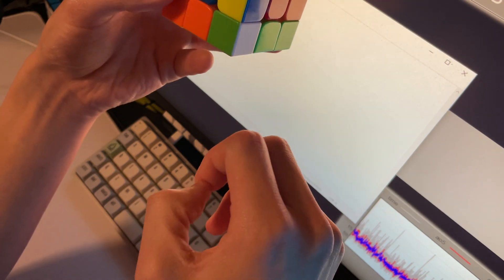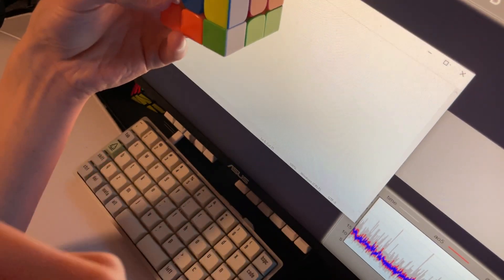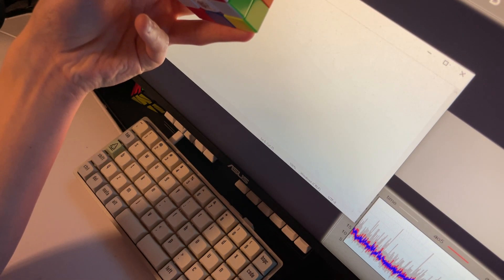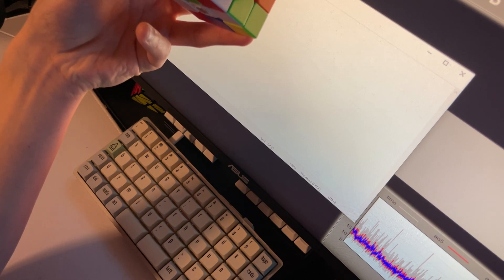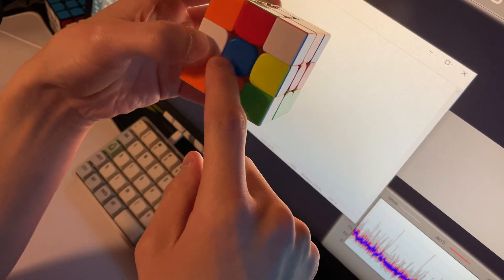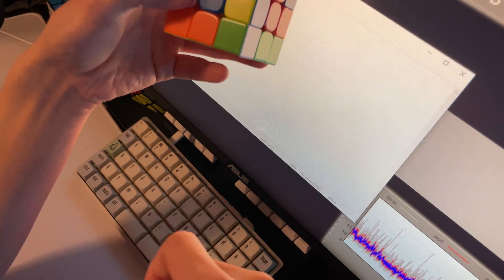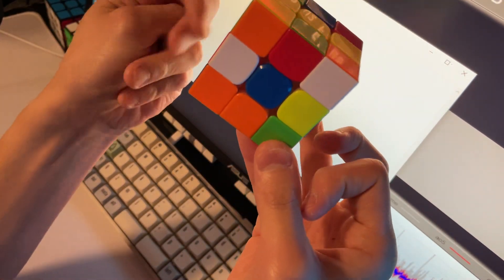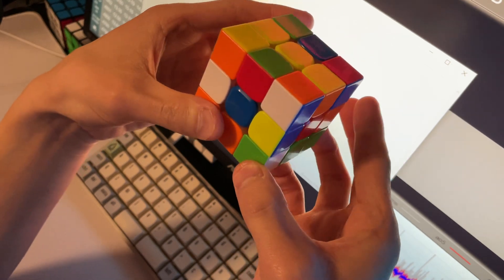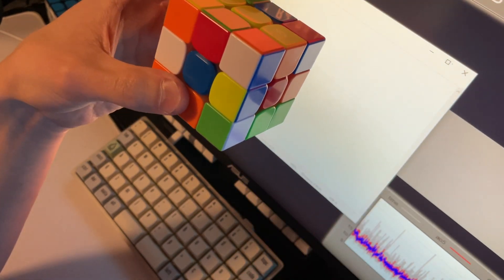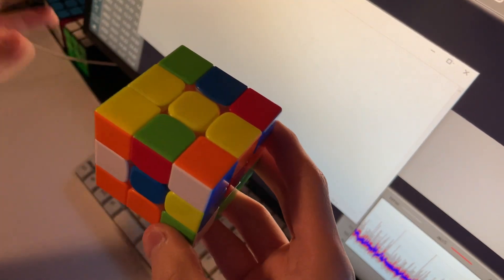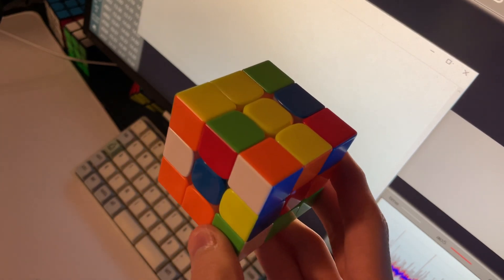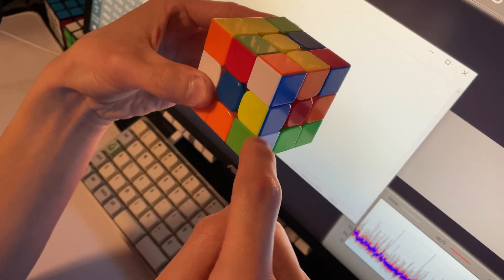I already saw in inspection that when we do D' L R, it would place all the edges a D2 away from being solved. And so when that happens, I like to, especially with ZZ, do a wide U2 instead of a D2.